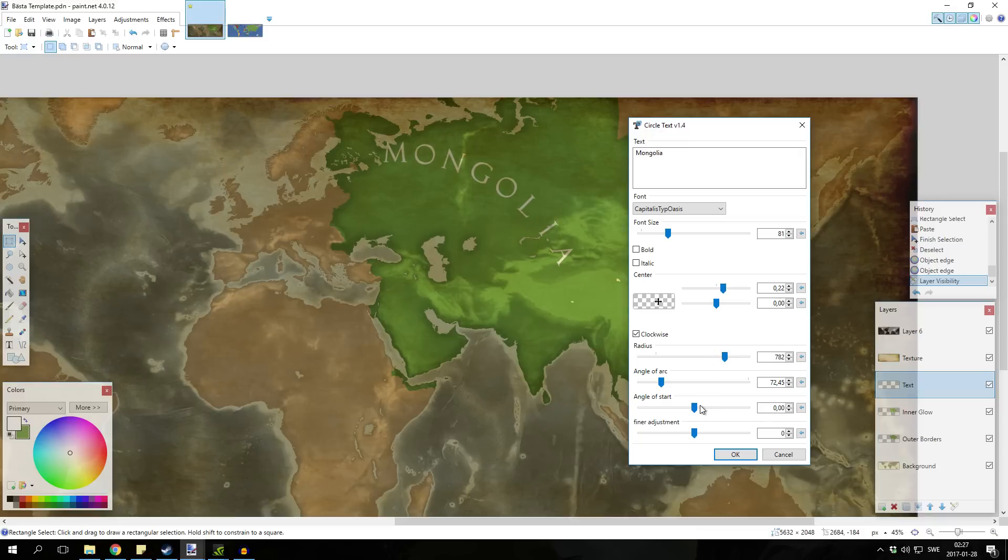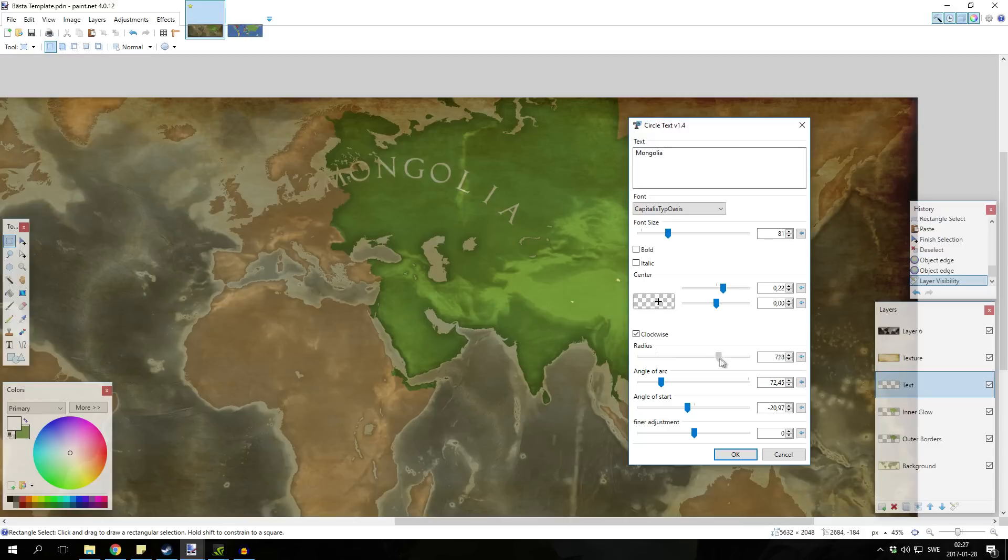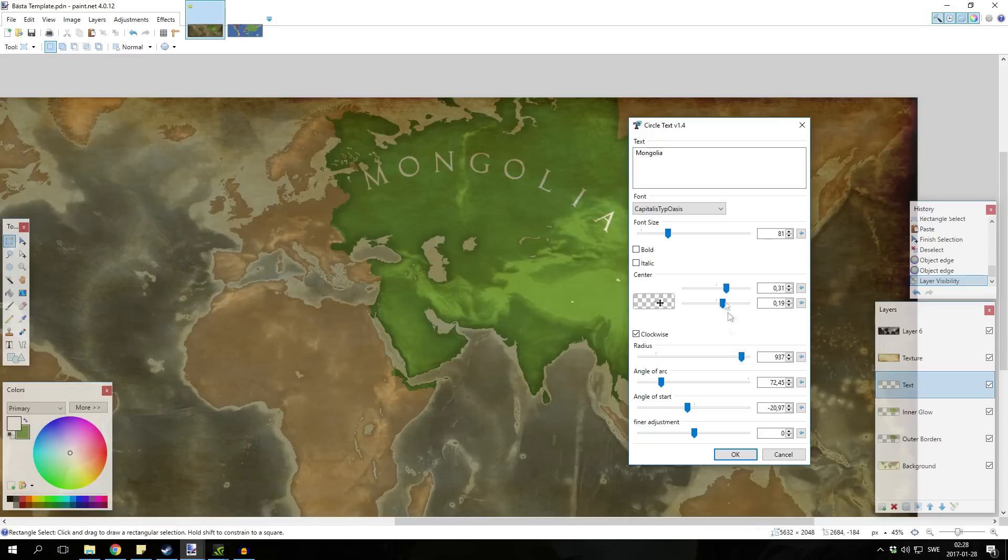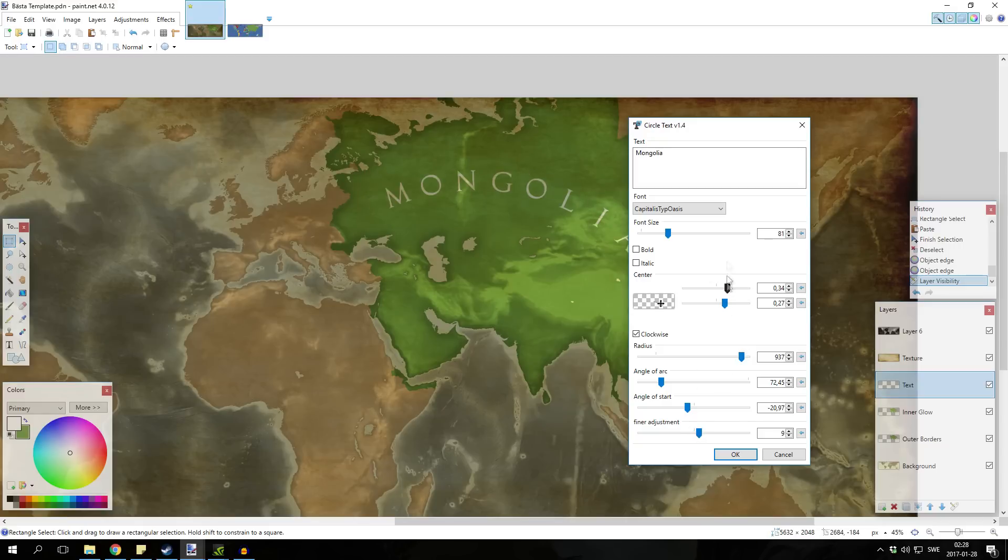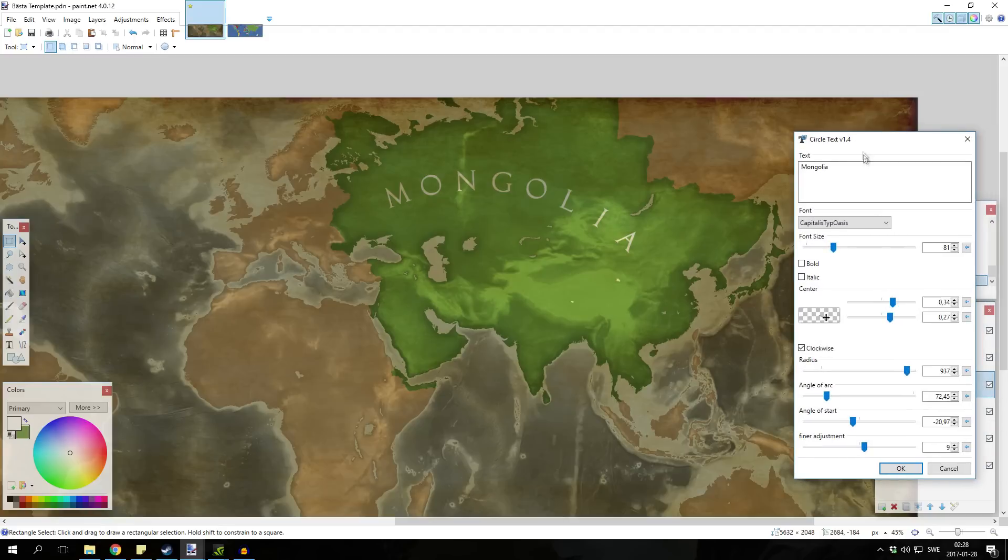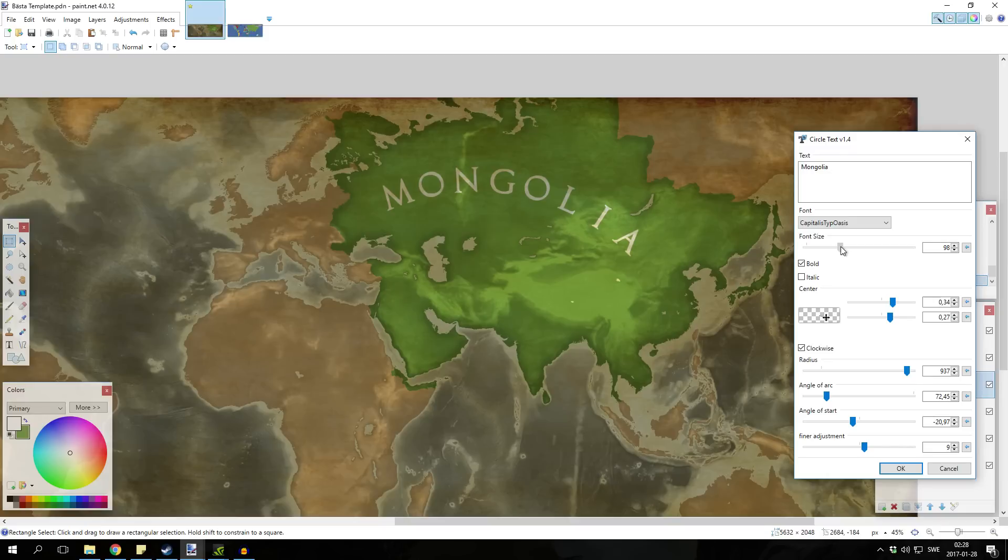You can change the angle start to get it more better looking, to make it simple. Let's put something like this. It's pretty decent, we're gonna make it bold, increase font size a bit.